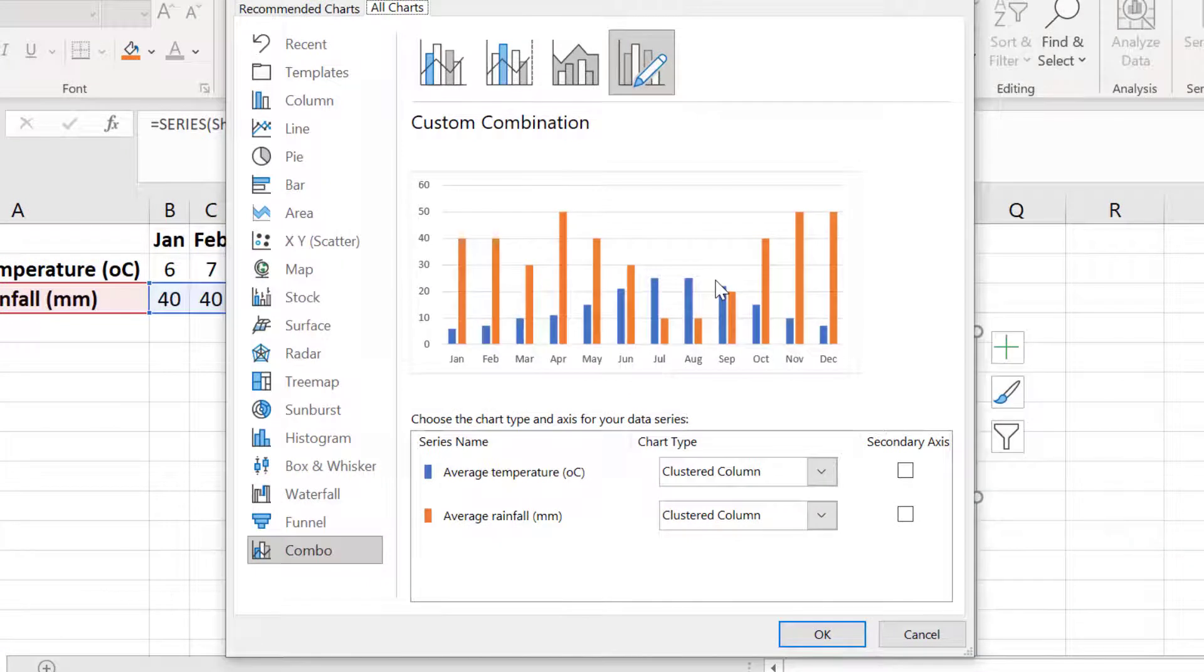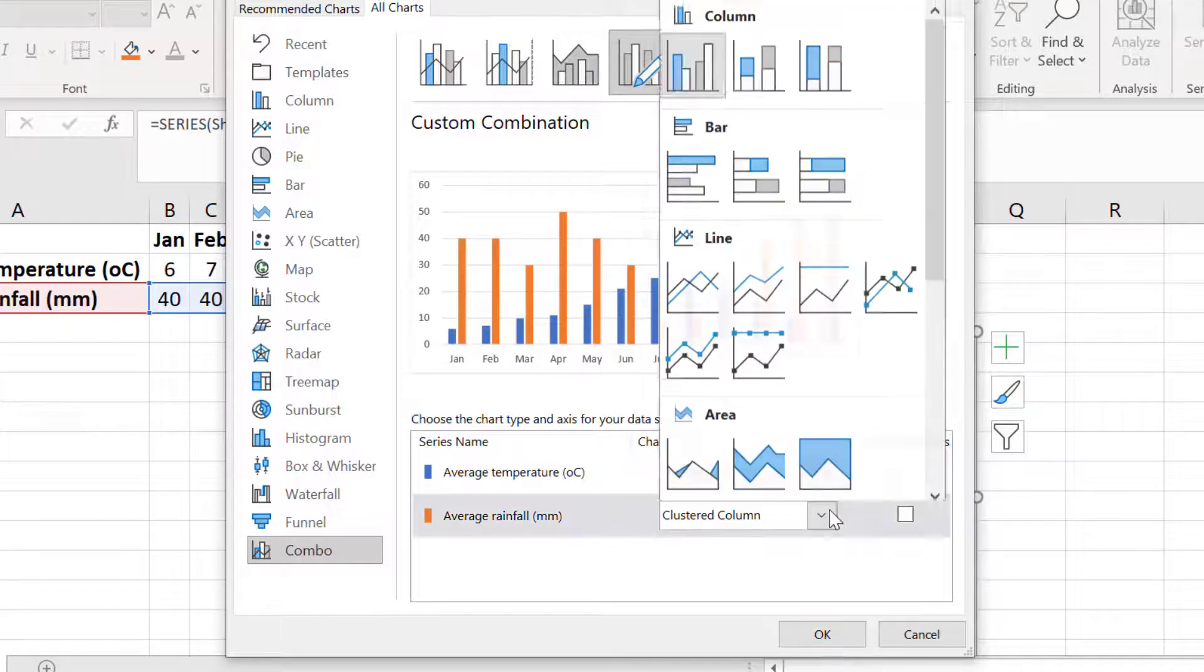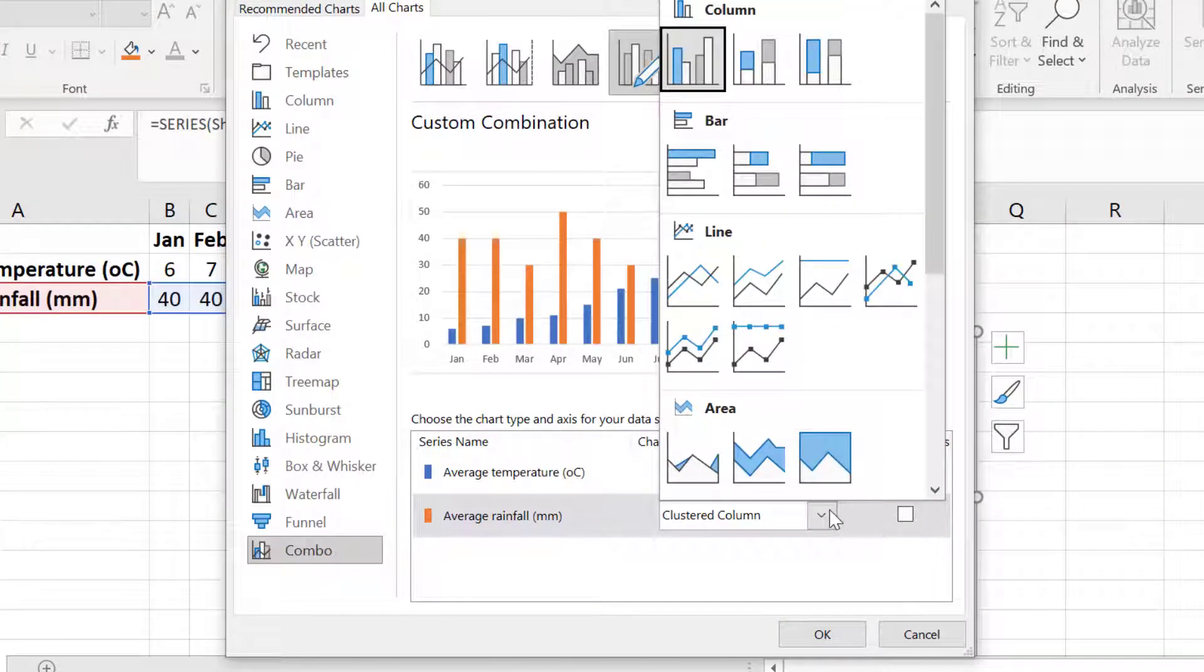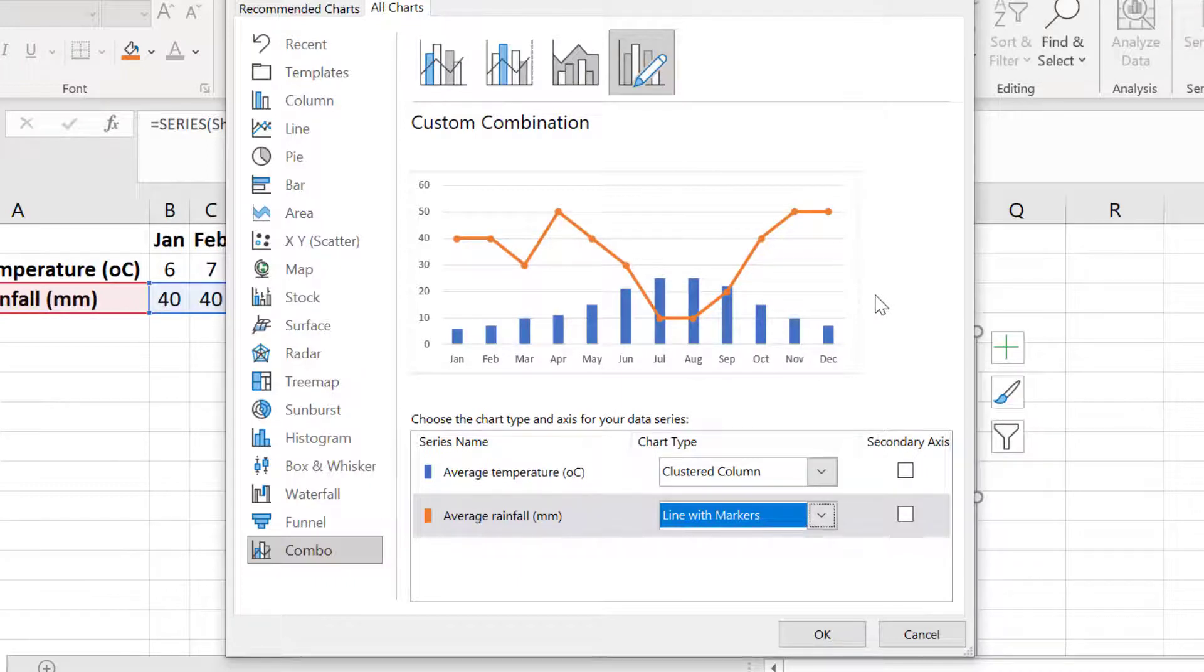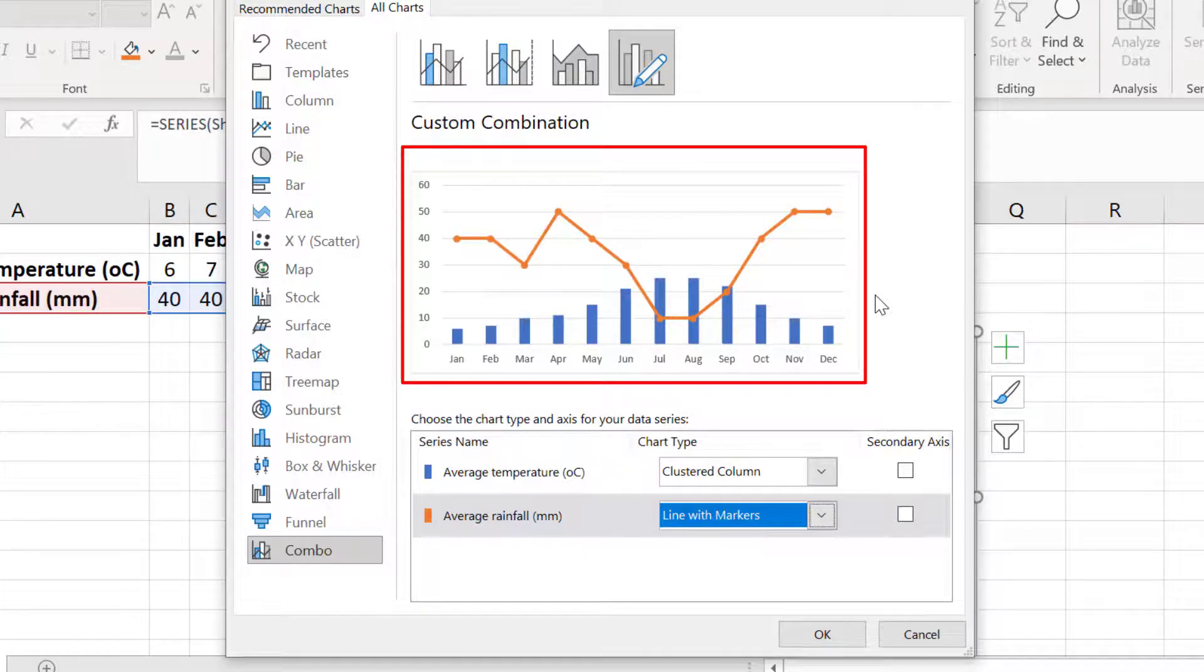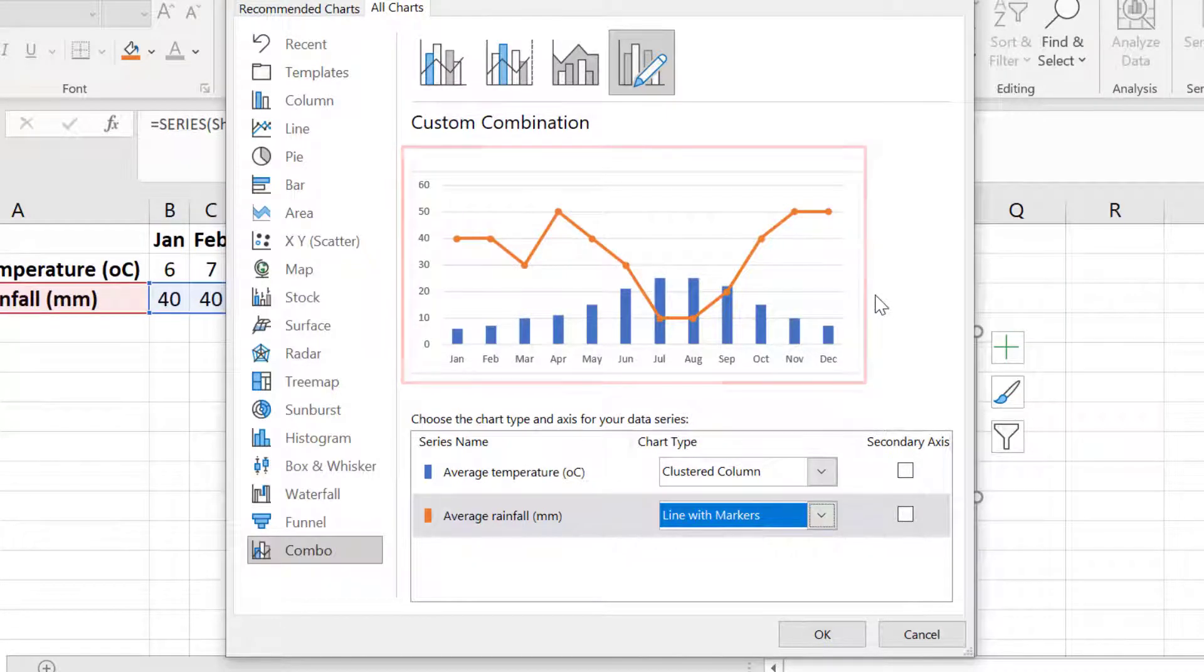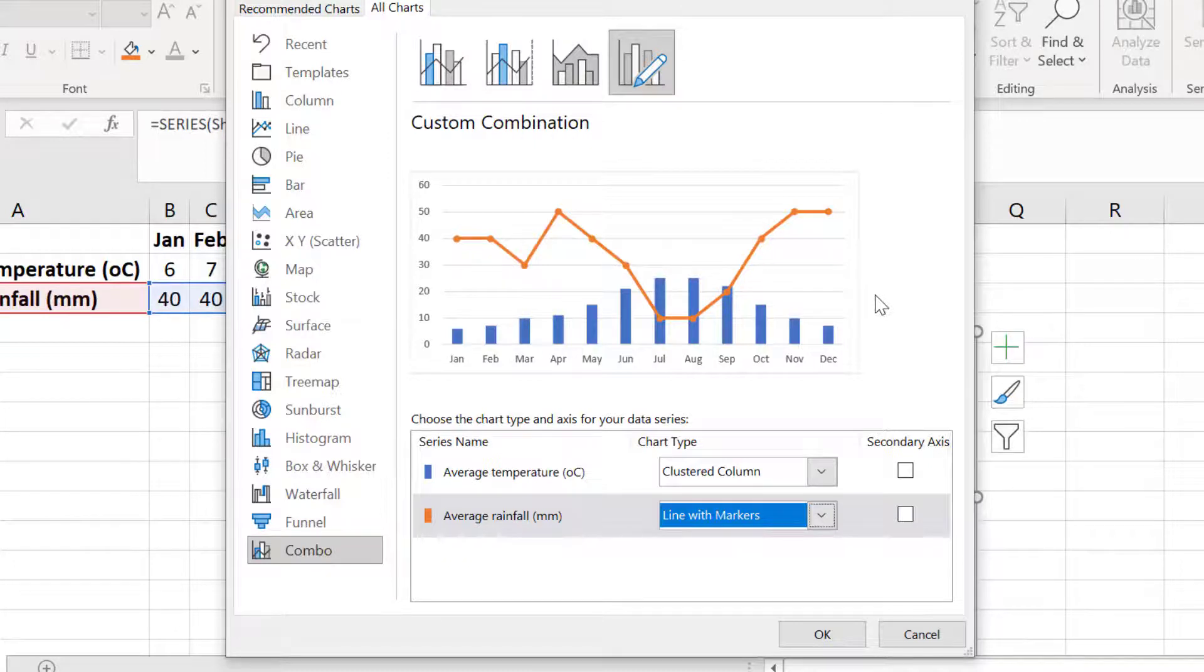Within the new window I can now change the appearance of each data set independently. For me I am going to change the rainfall data to a line with markers. You can of course choose any type of chart you like from these drop down menus. And as you can see in the preview window I now have a combined graph where the blue columns represent the temperature data while the orange line with markers chart represents the average rainfall data.